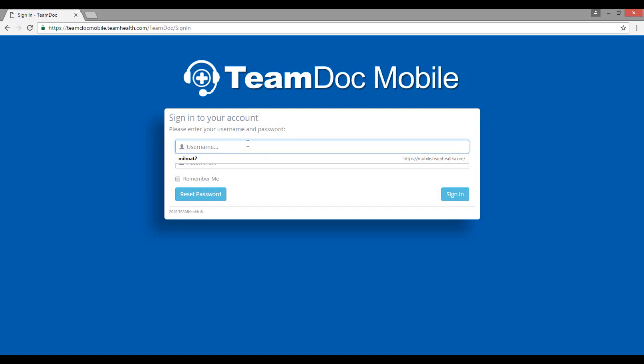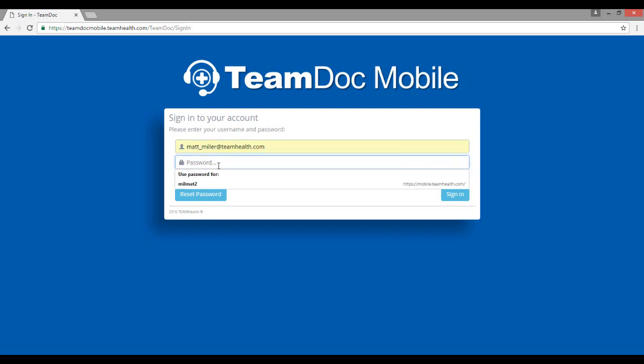Again, the username is your email address. Enter your username email and then paste the temporary password from your email.